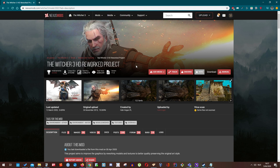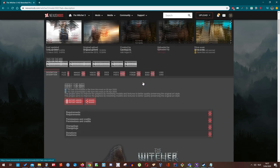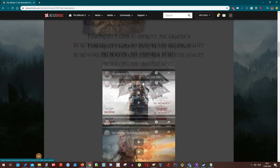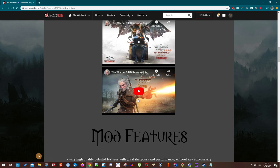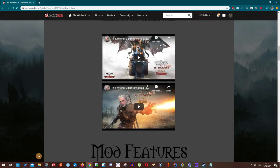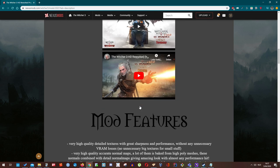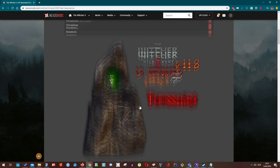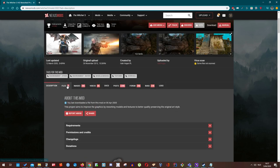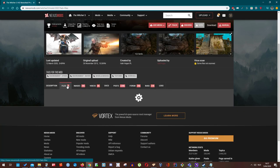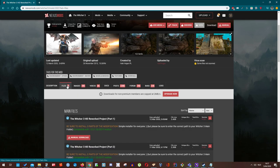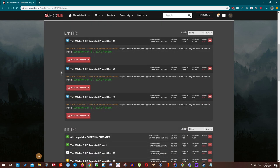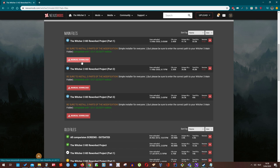So if you don't know what the HD Reworked Project is, it is a mod that improves visually the Witcher 3. You can watch here several videos if you are interested. The installation is very simple but it can take a long time. So first off let's go to the files and you actually have to install all these three files. Just start downloading all three of them.